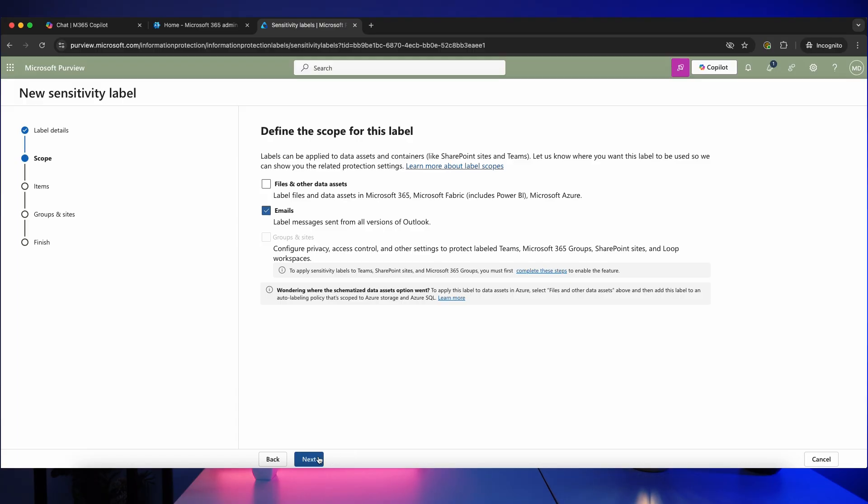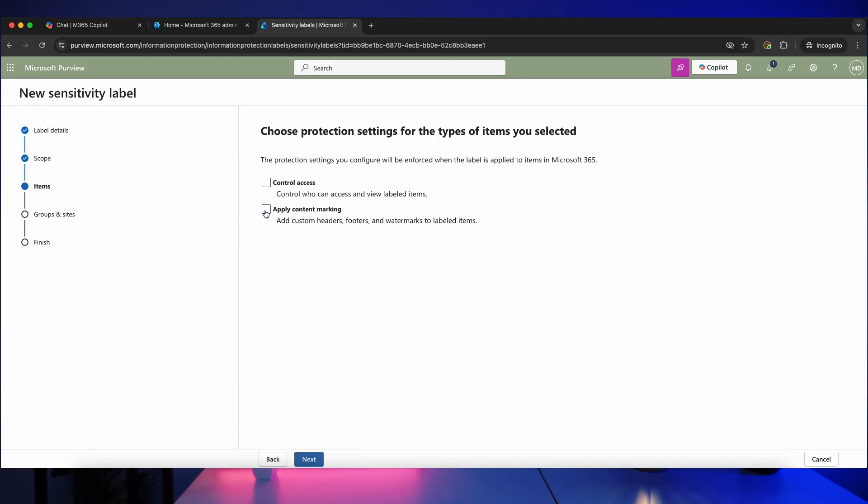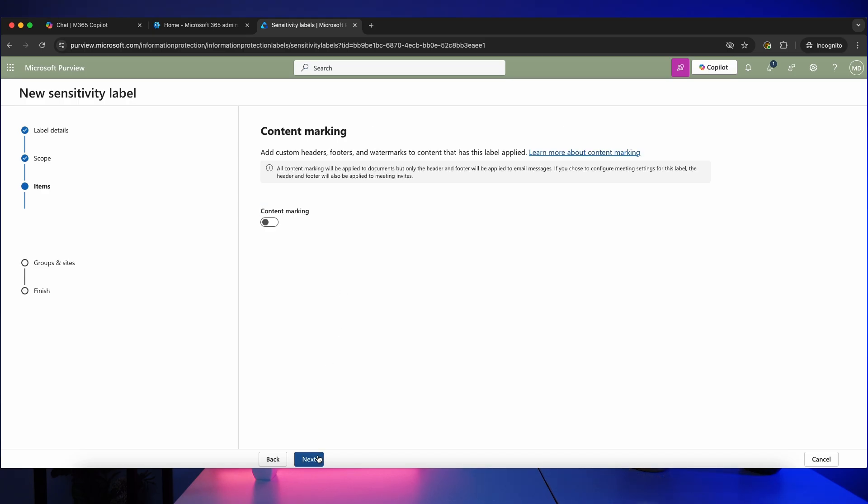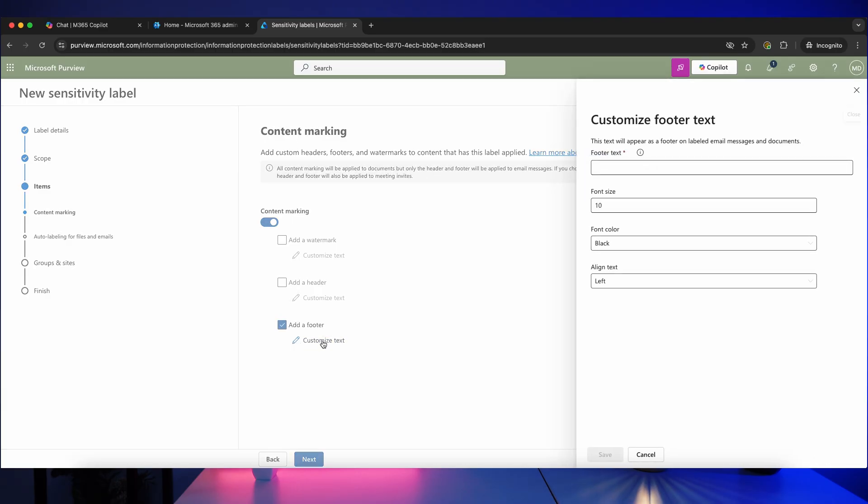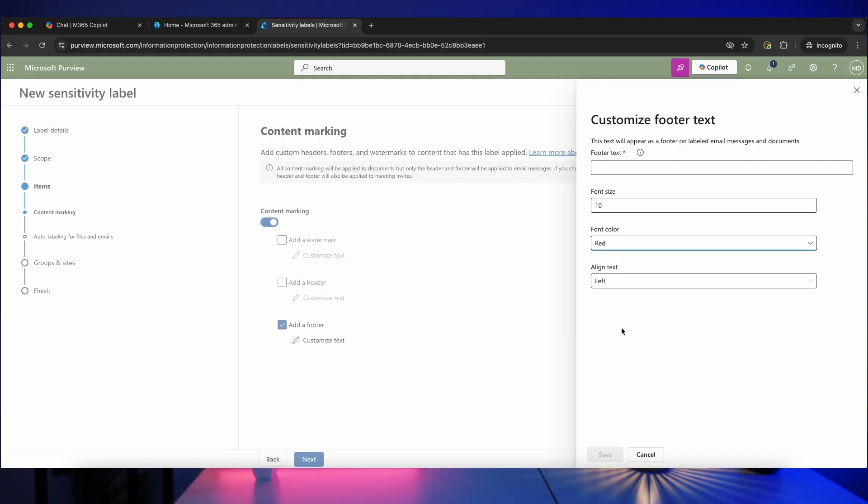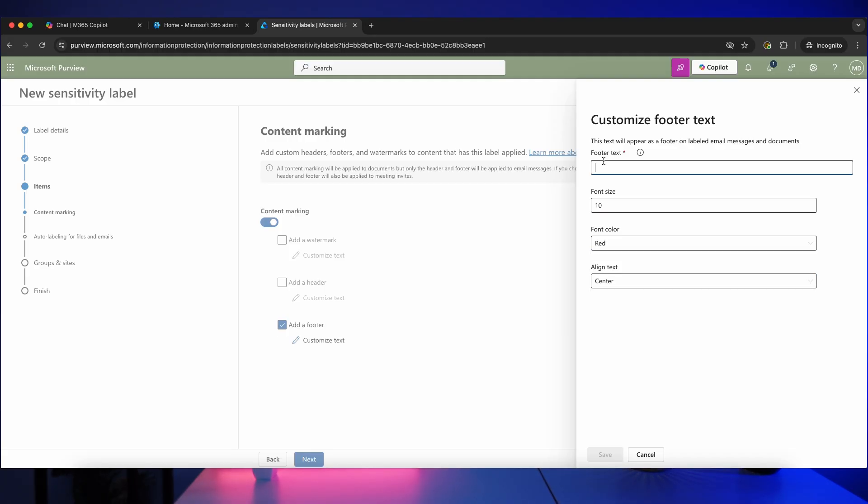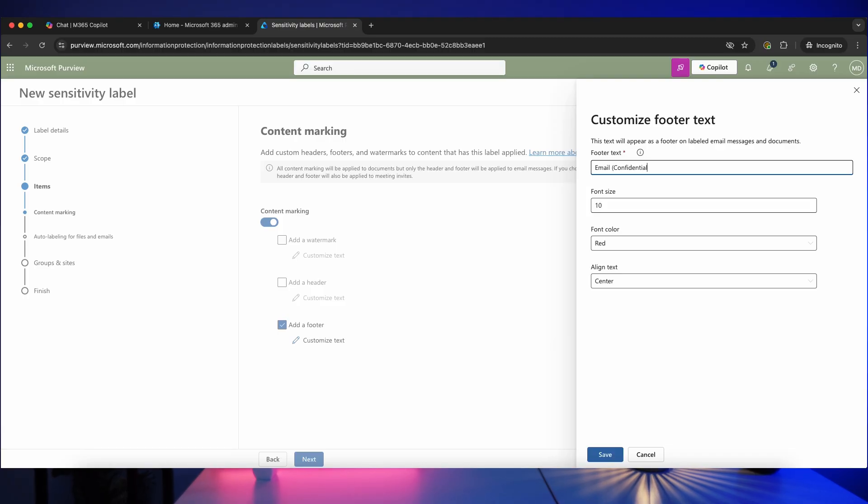Let's turn that off and I'm going to turn off files and other data assets because I just want this label to appear for emails. So let's click on next and again, apply content marking because I don't yet want to use these for access management. So next, let's turn on content marking and you can decide whether this is going to be a watermark, a header in the document, or a footer. I tend to like adding it as a footer, so let's tick that and tick customize text. So we can say what color do we want that font to be, so I'm going to make this red, where do you want this aligned, font size, and what do you want it to say. So you can either add a line of text here or just keep it simple and use the same name as the sensitivity label. So I'm going to say email confidential, which is the name of my sensitivity label, and click on save.